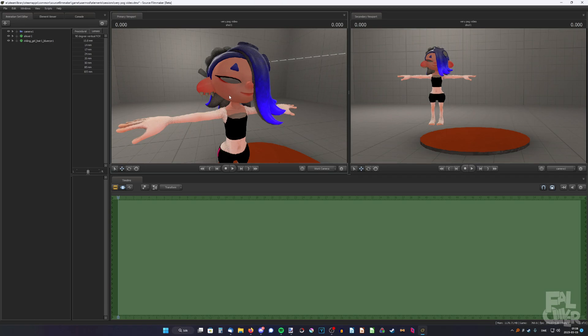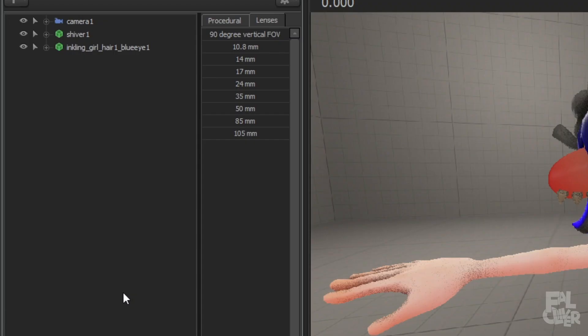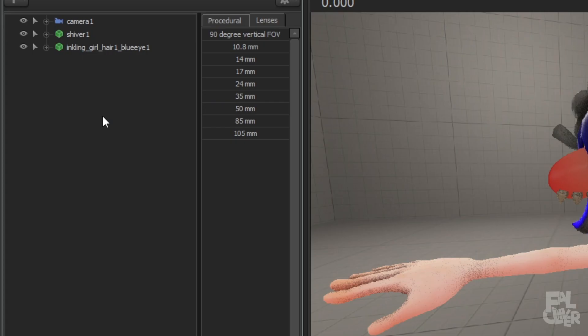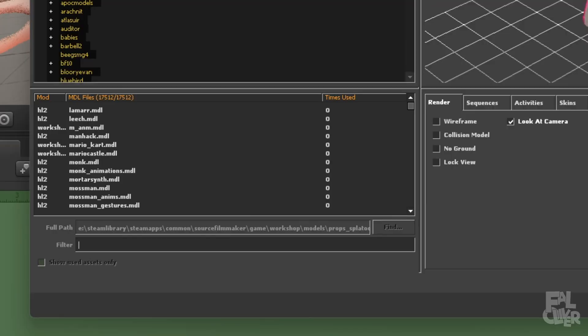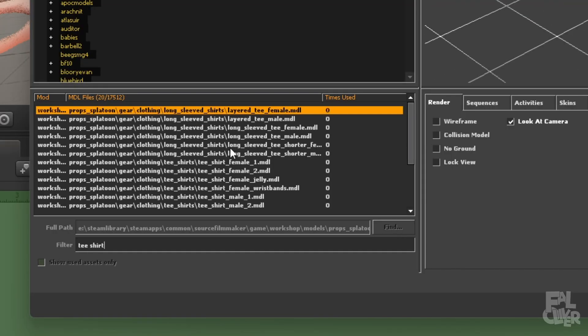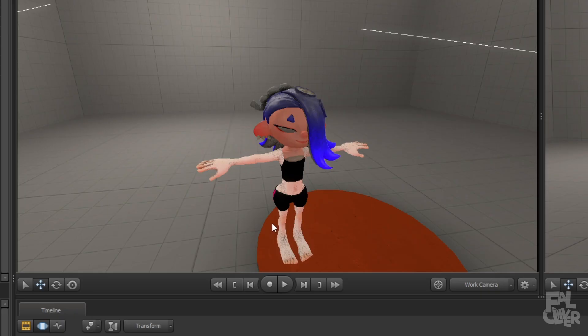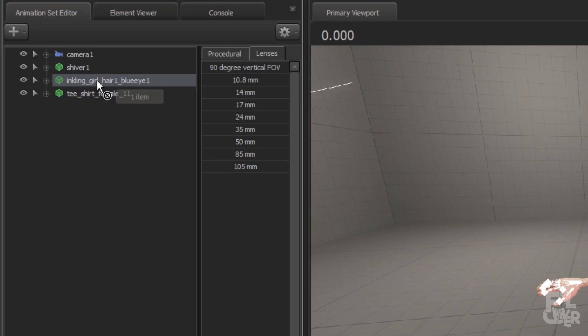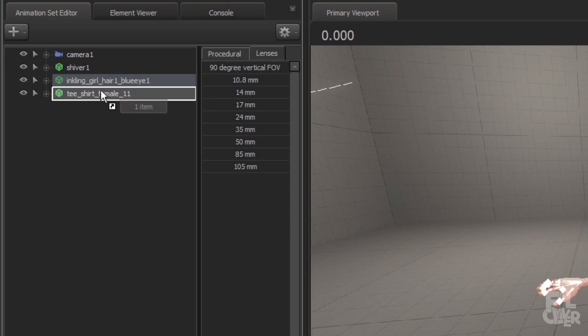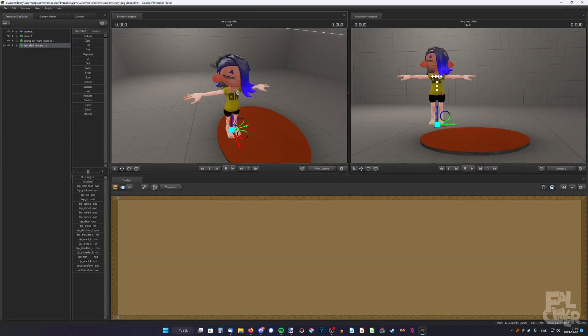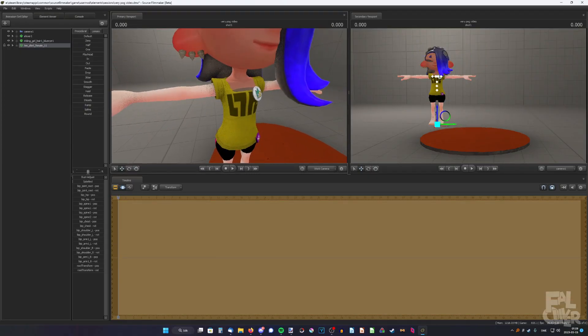But before aligning it, we're going to put on at least a shirt, so we know how it's going to look like. So right-click, add new model. Let's go with just a simple t-shirt, t-shirt female. If you've seen my other tutorials, you know how to attach it. We're going to attach it to the body specifically. So drag the Inkling's girl model on top of the shirt, then select the shirt, go here, and drag the zero slider to the right. And there you go.